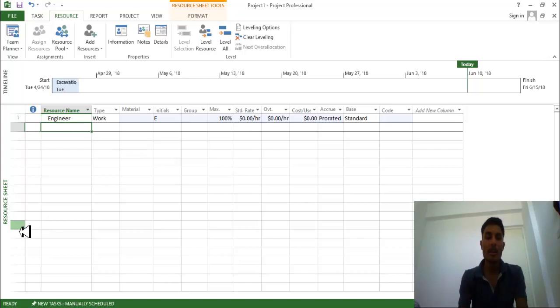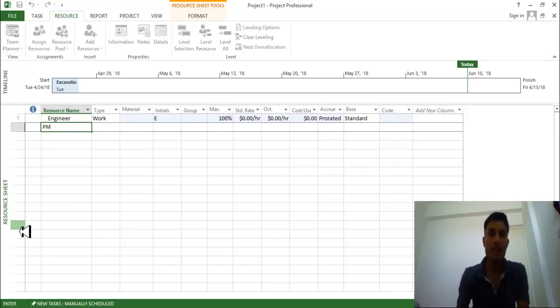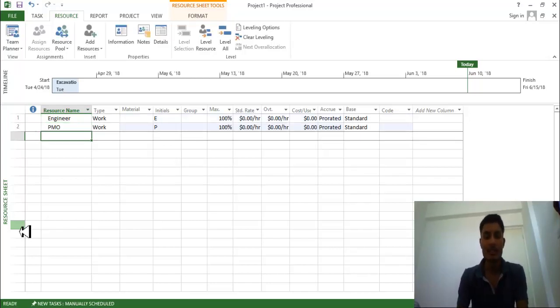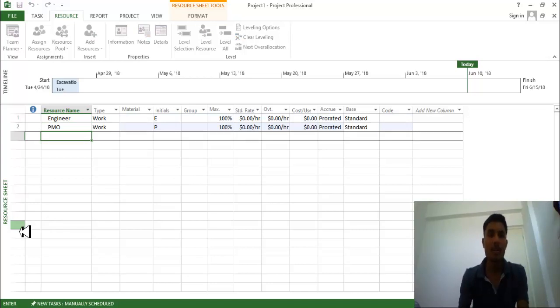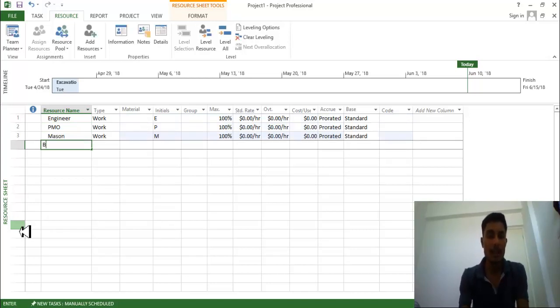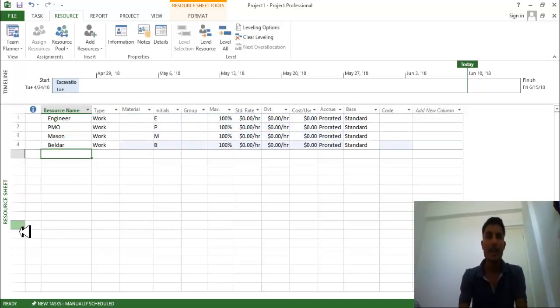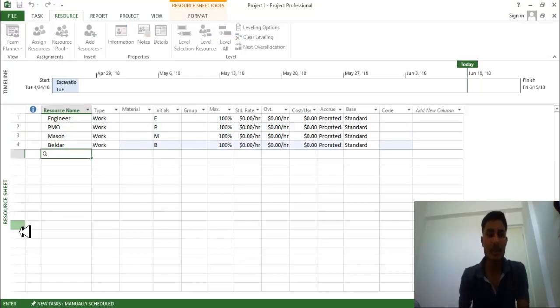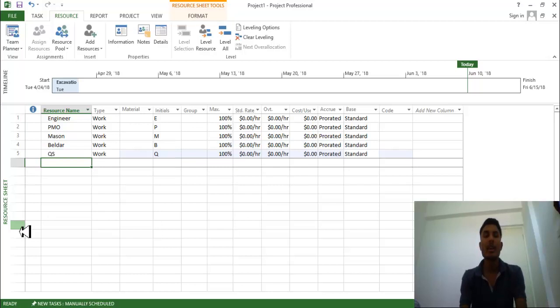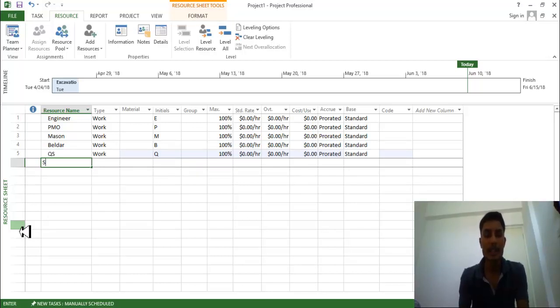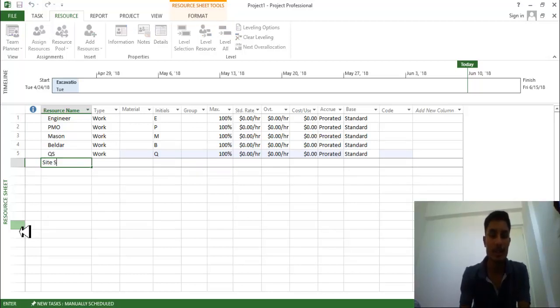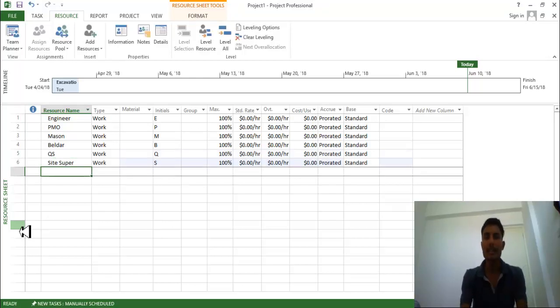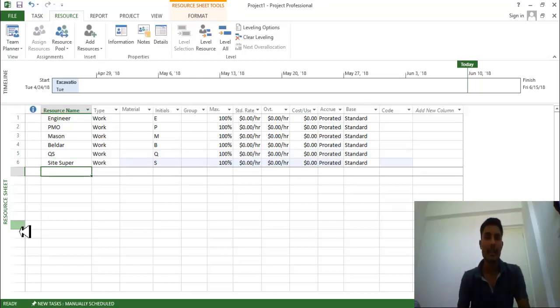When a PMO is required, some Mason is required, Beldar is required. We can say when a QS person is required, quantity surveyor, some site supervision we can say site supervision. So these people are required.